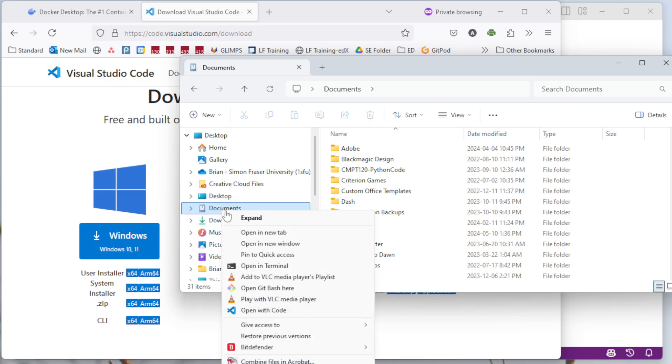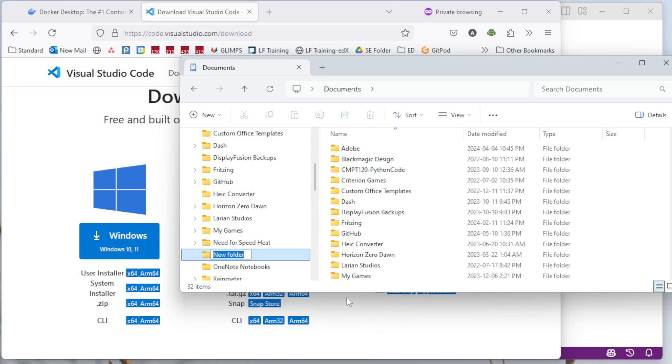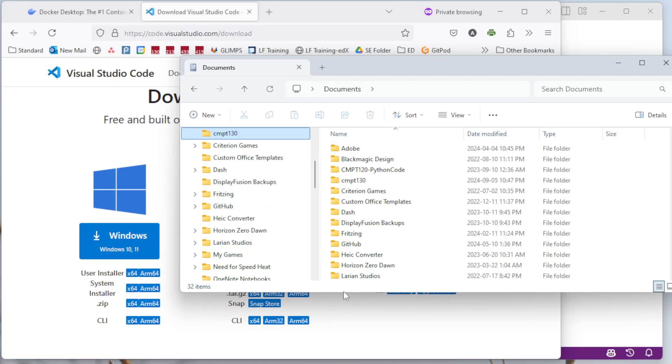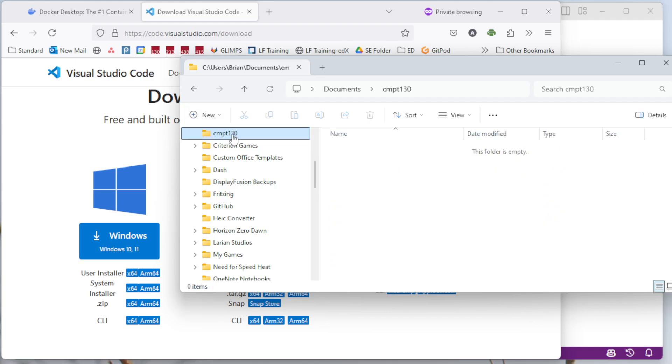So I'm going to right click and say I want a new folder. I'm going to name this CMPT 130, which is the name of the class I'm thinking about. So I've now created this folder. This is where all of my files are going to go. We'll see some stuff pop up in here in a minute.